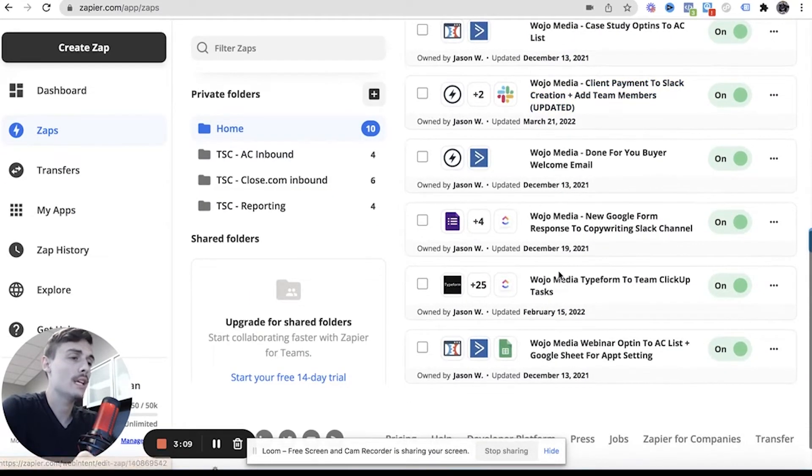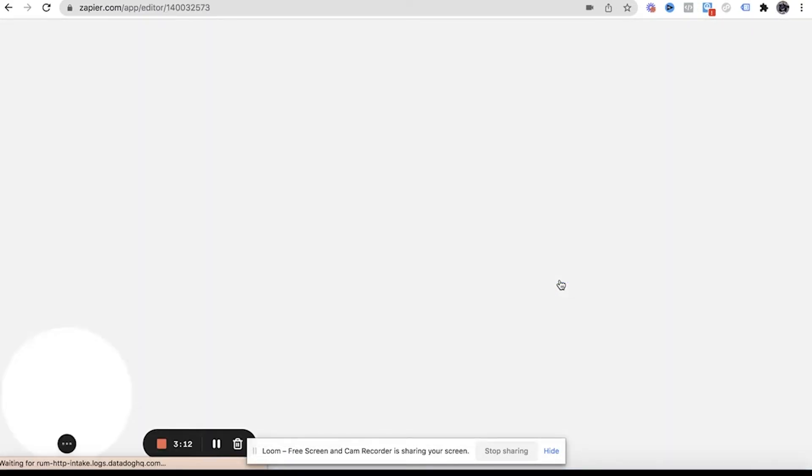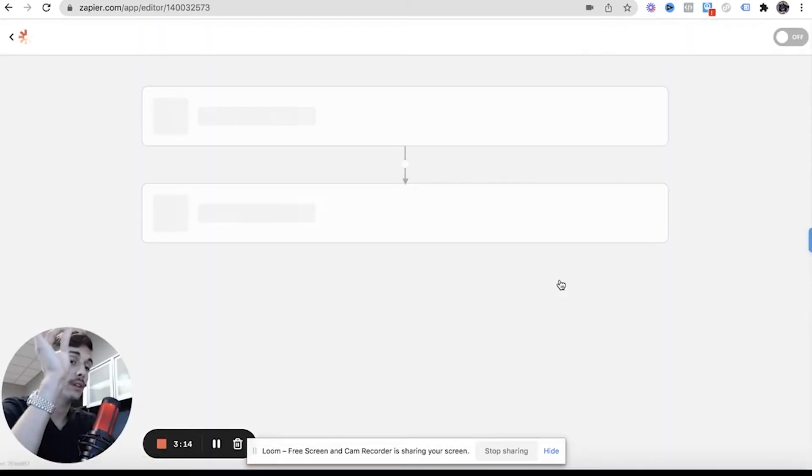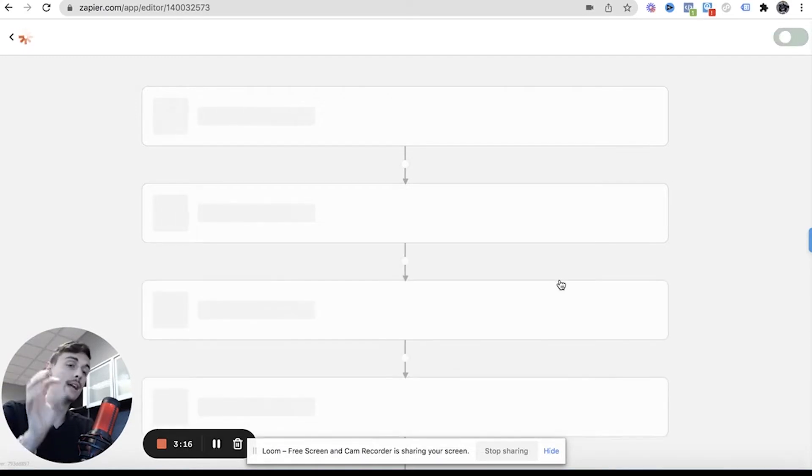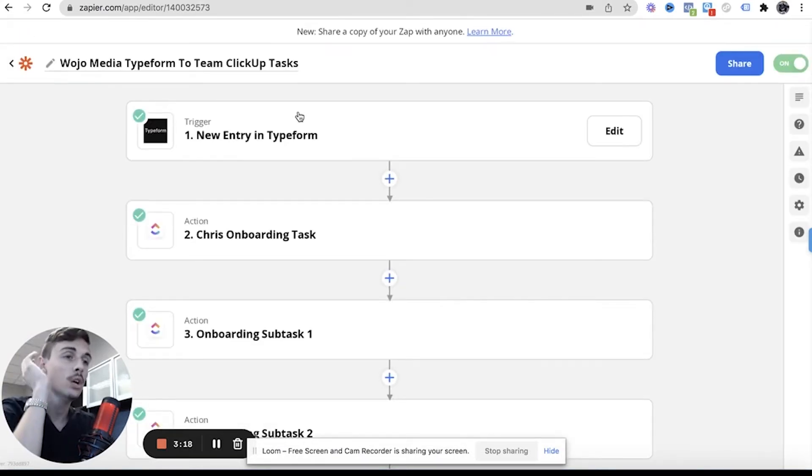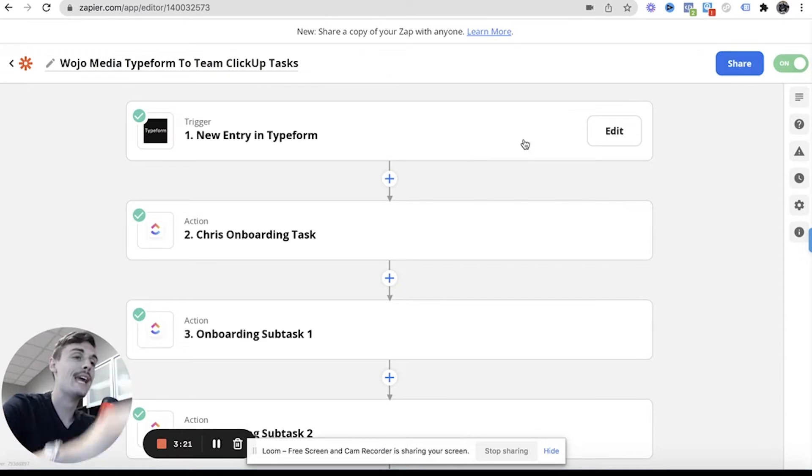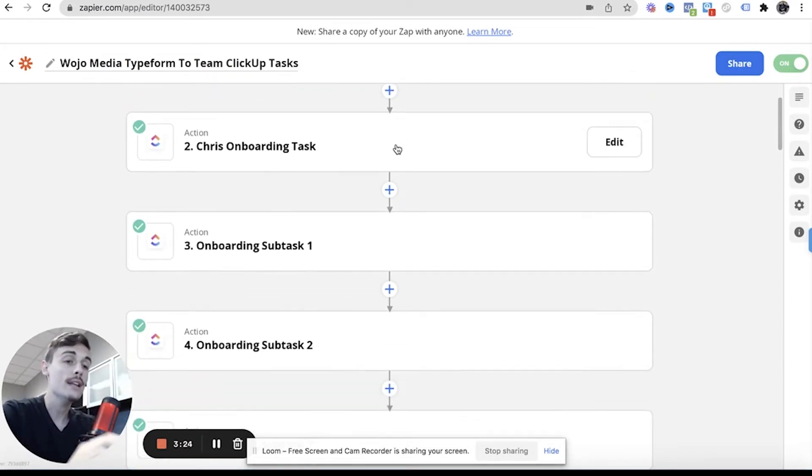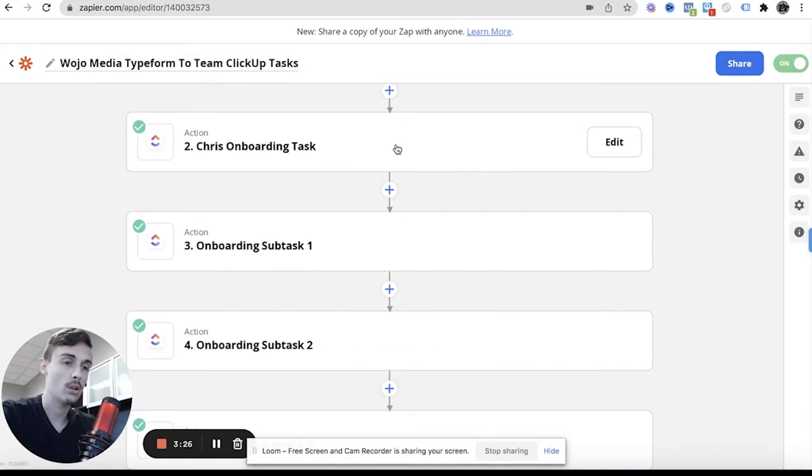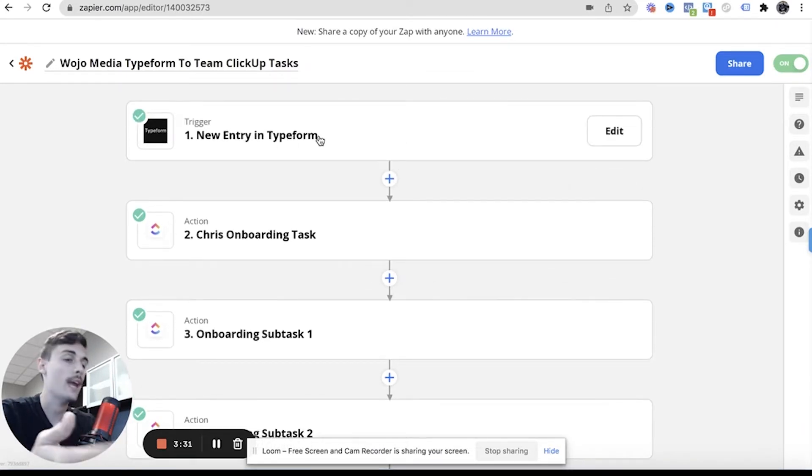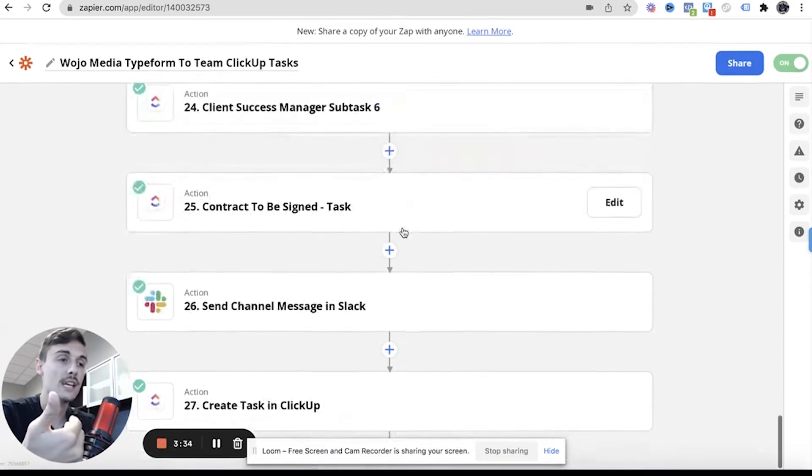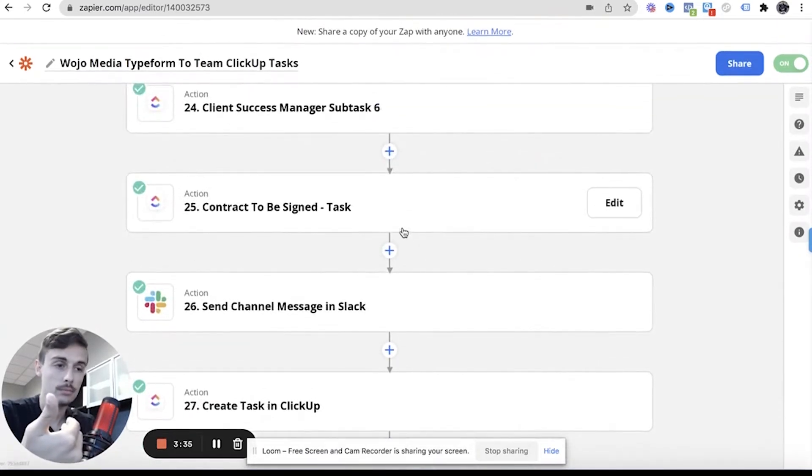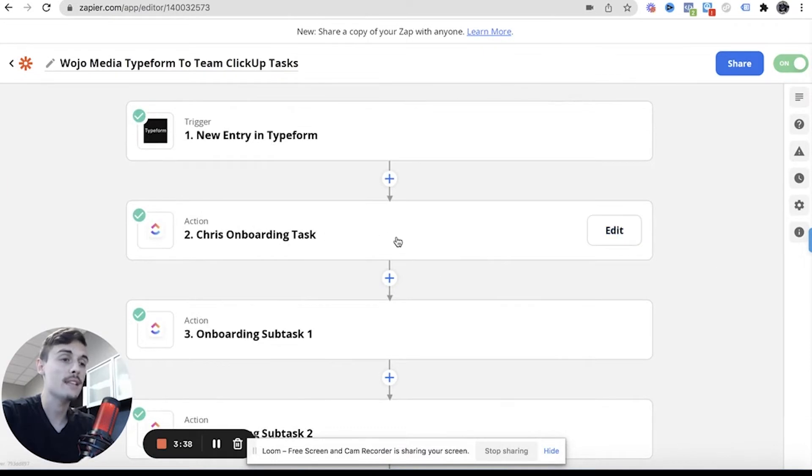So that's that one. And then the second one is where things basically get streamlined, because once that Typeform is filled out, which it said in that channel message like, hey make sure you fill this out, well as soon as this entry is found in Typeform, then this is the task management part of the business. This is the fulfillment. So once the trigger is notified that this person filled out a Typeform, all of these things then happen.